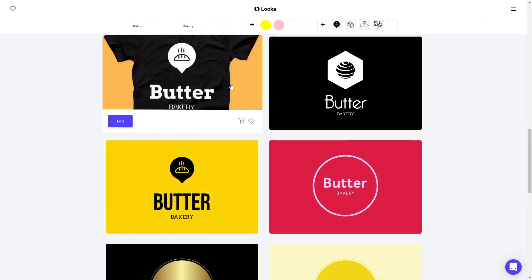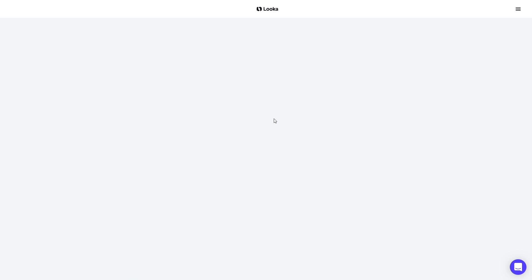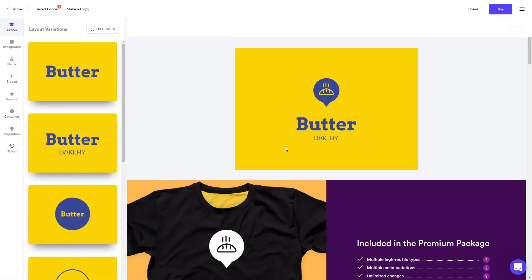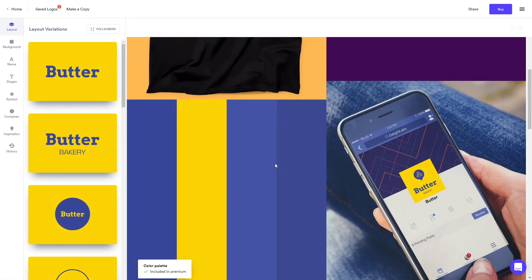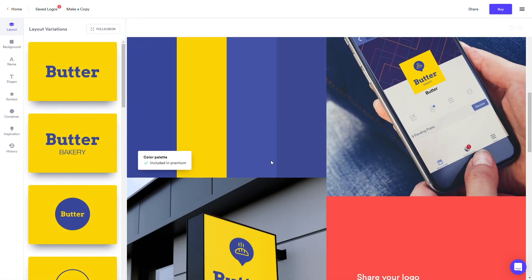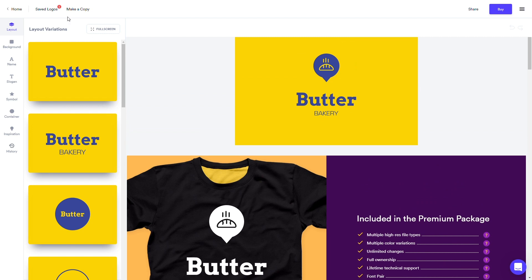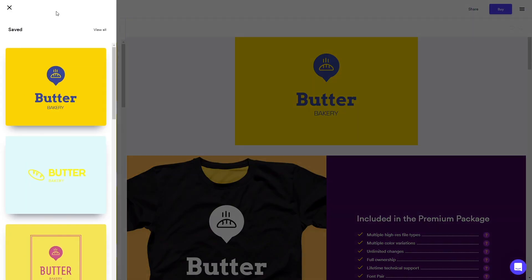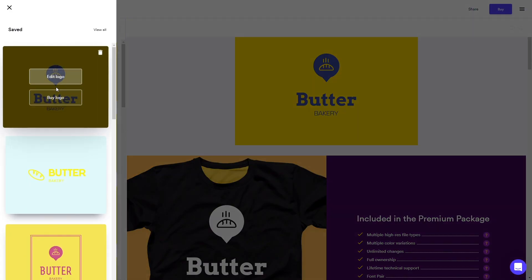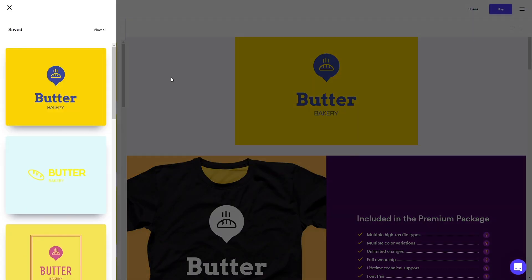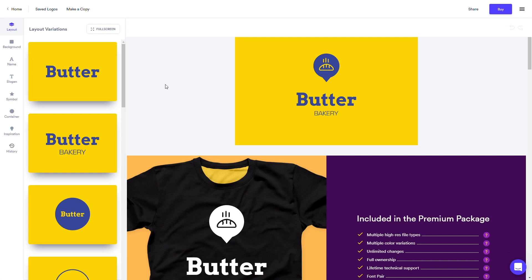Look through the logos, and when you see one you like, click on it and scroll down to view real-life mockups. Just by clicking on it, that logo will be added to your favorites, which you can access through the save icon at the top of your page.